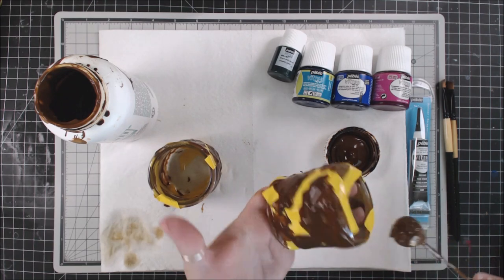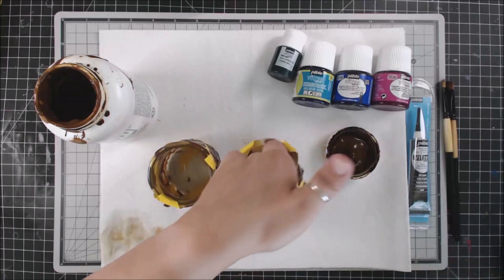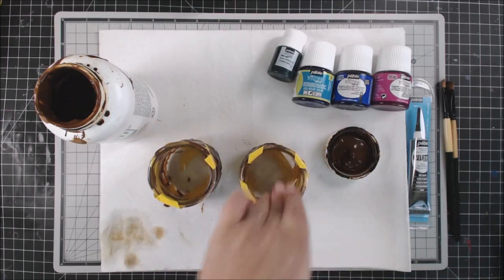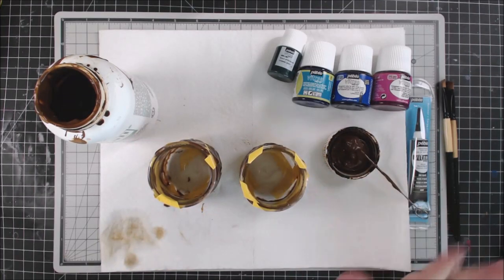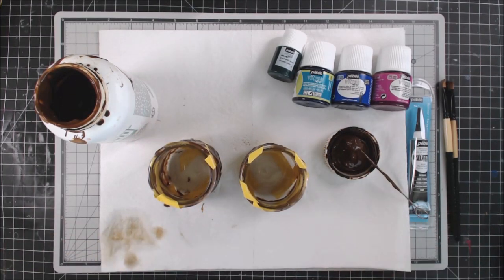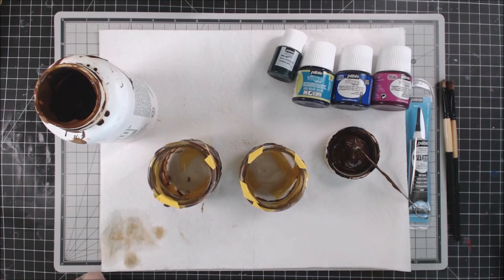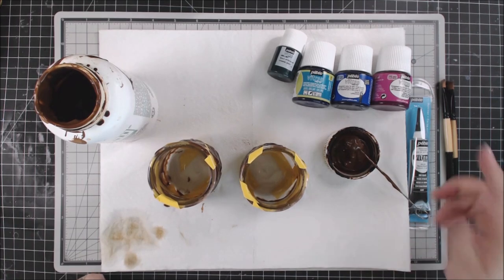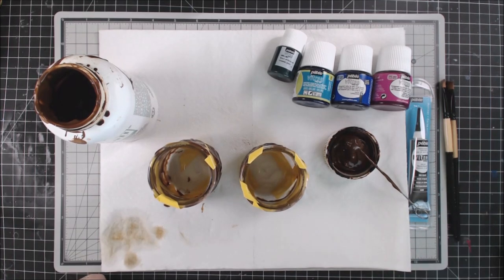So now that I have all the etching cream on there, it needs to sit for 15 minutes. Then I will wipe it off, and then we're going to come in, and after I clean it and everything, we'll add our paint.